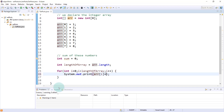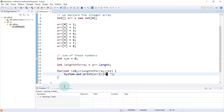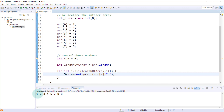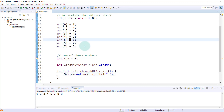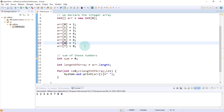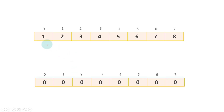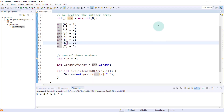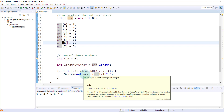First, let's print each element to verify traversal. Using System.out.print(array[i]) with a space appended, and running the program, we get the output: 1 2 3 4 5 6 7 8. We are successfully accessing each element one by one, but we haven't calculated the sum yet.